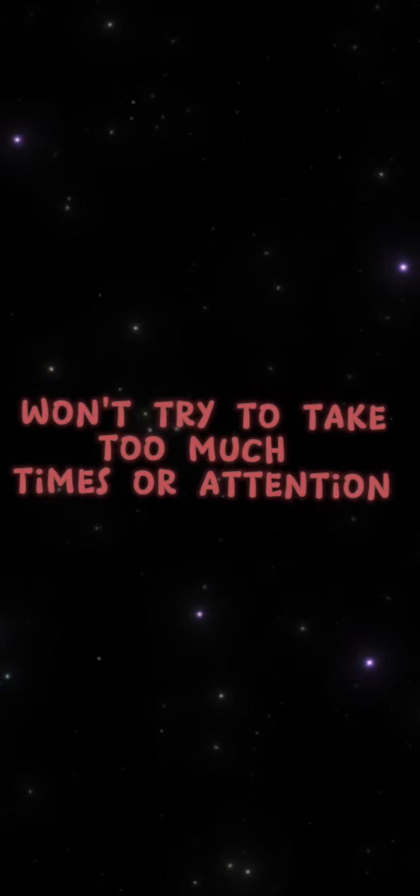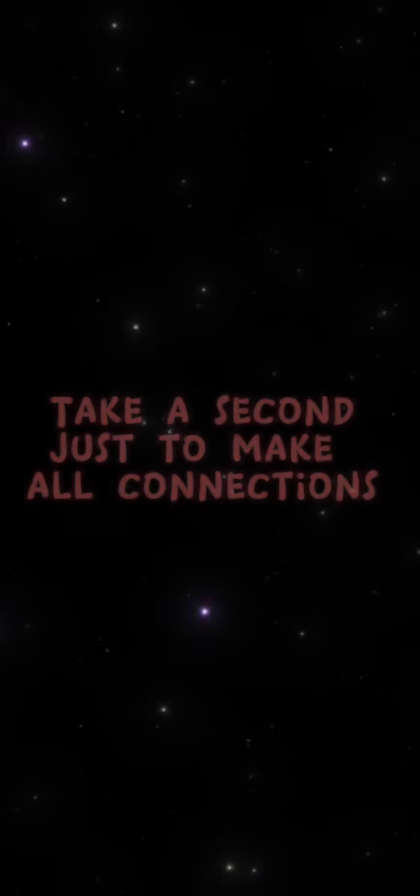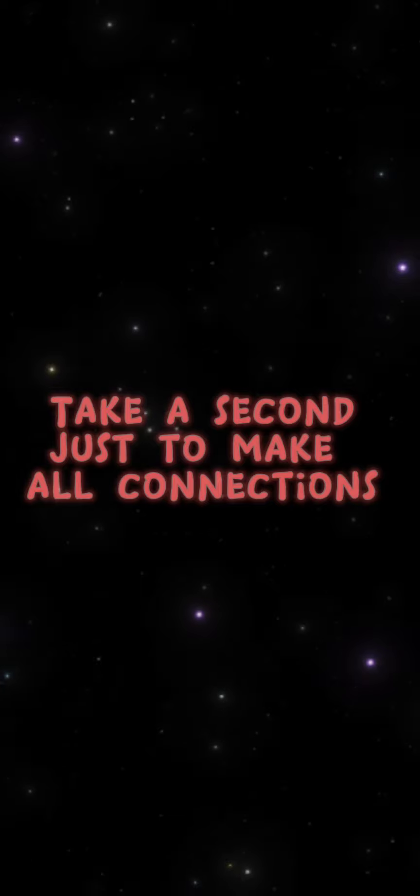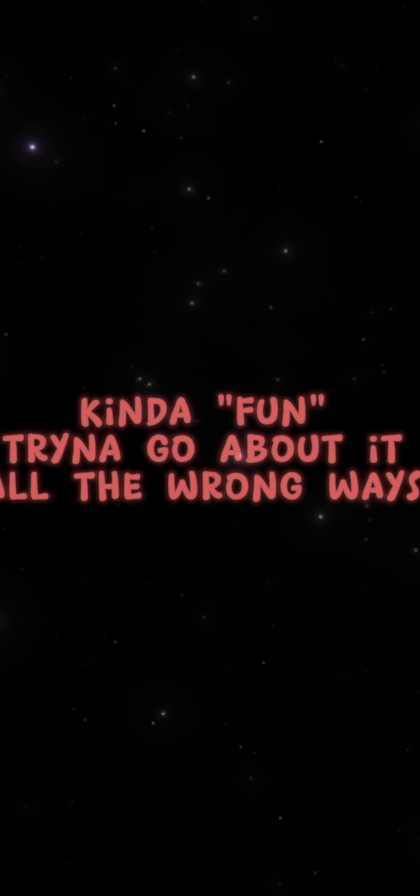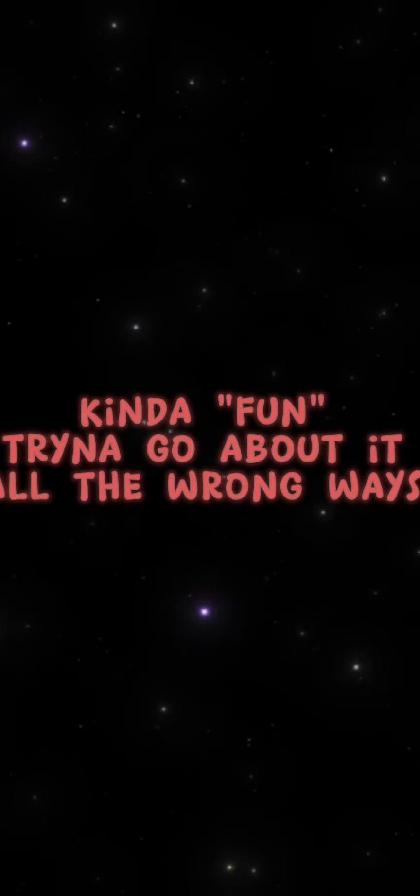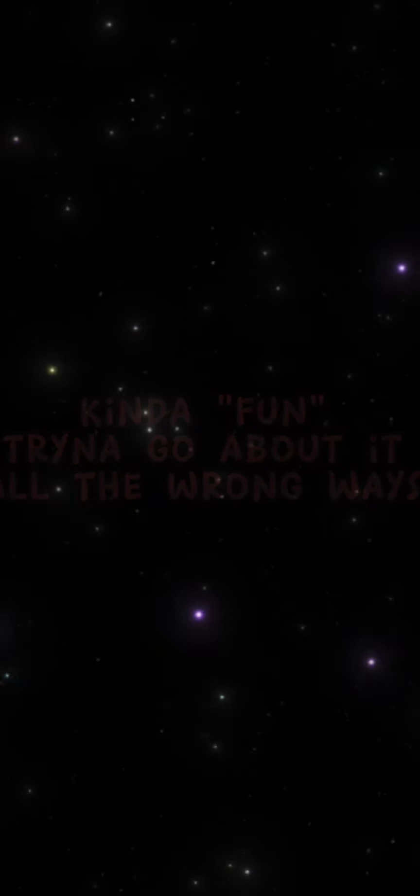We'll never take you too much time or attention. Take a second just to make our connection. I would do anything for your affection. Kind of fun trying to go about it all the wrong ways.